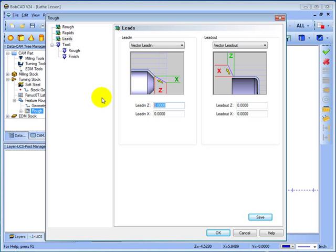Now this is our approach and depart from the material. We'll go ahead and add an eighth of an inch to Z.